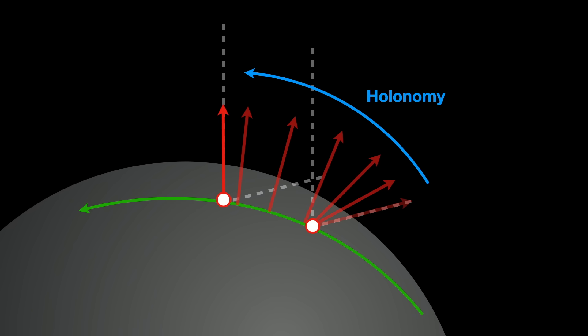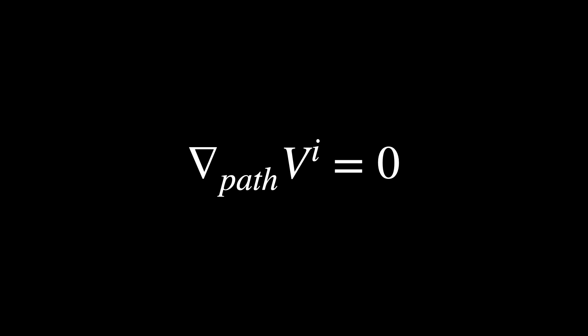Mathematically, covariant differentiation describes this as the condition the covariant derivative of the vector field along the path is zero, indicating that the vector Vi is parallel transported and not changing intrinsically along the path.